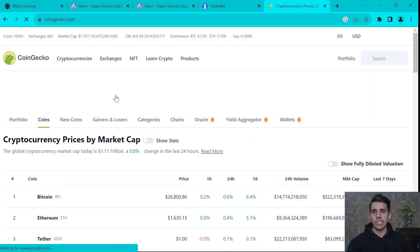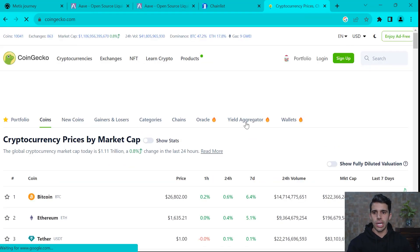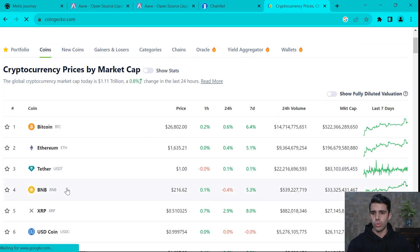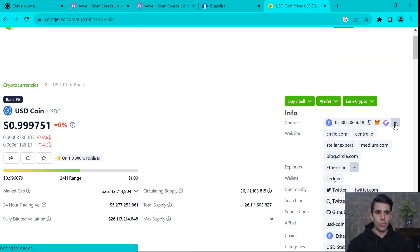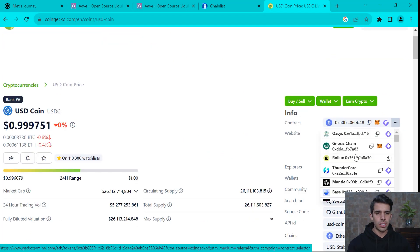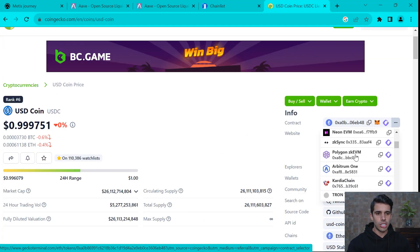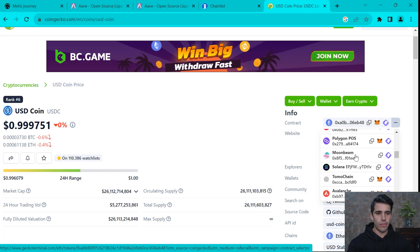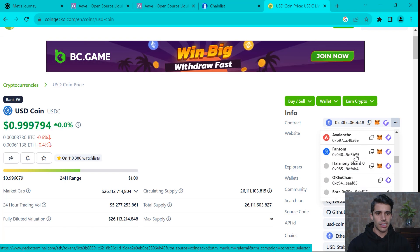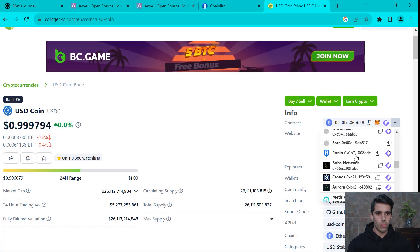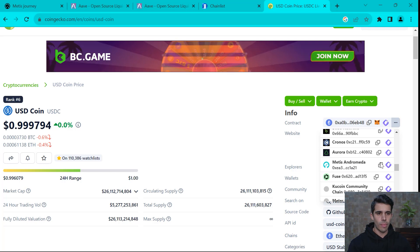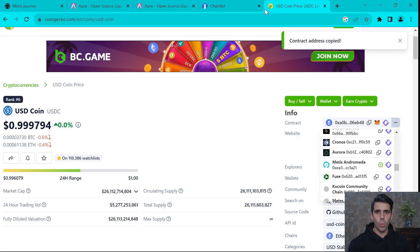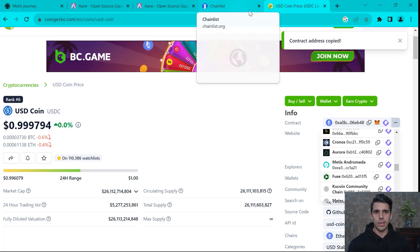And once I'm in CoinGecko, I would go to USDC and look for the contract address specifically for Metis. We're going to scroll down a bit and we're going to find it. Metis Andromeda. So we copy it.